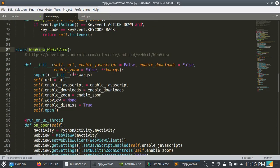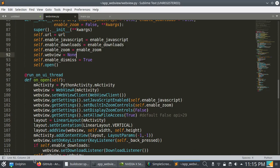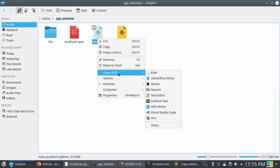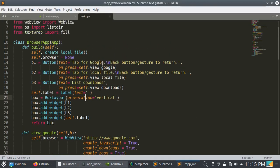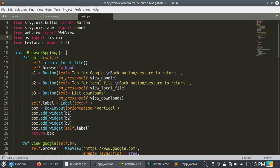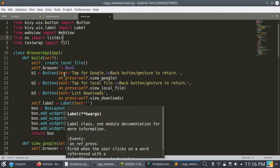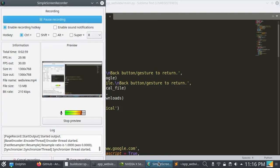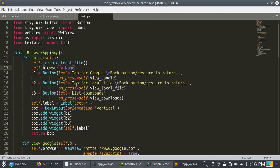Now let's open main.py with Sublime Text. This is the application — from webview.py I am calling the web view widget, which is a web view for Android using KV or KVMD. In the build method in KVMD/KV app, they added three buttons in a box layout.